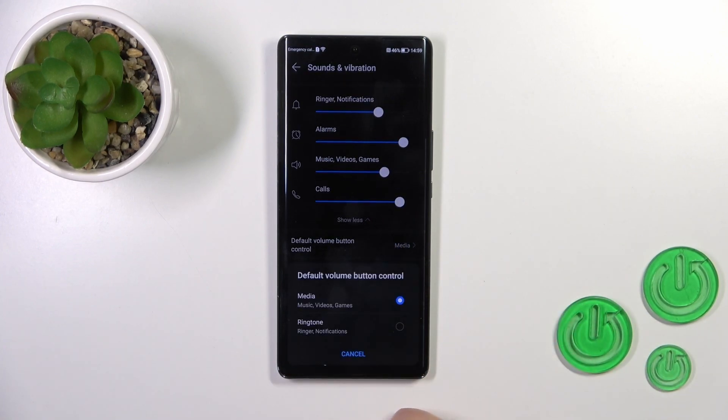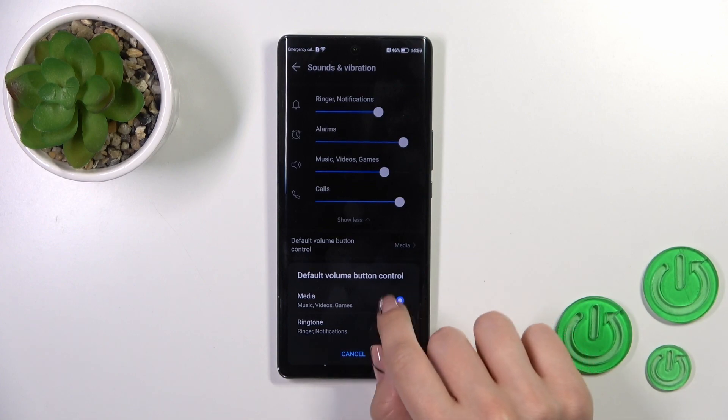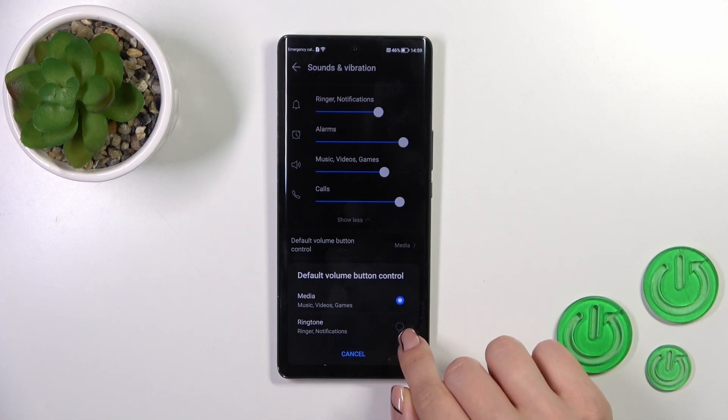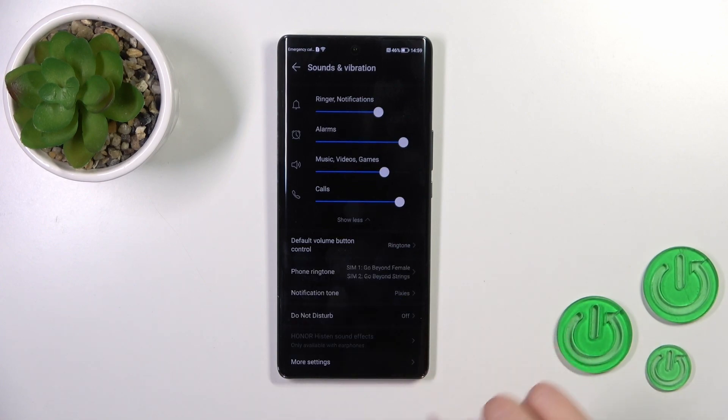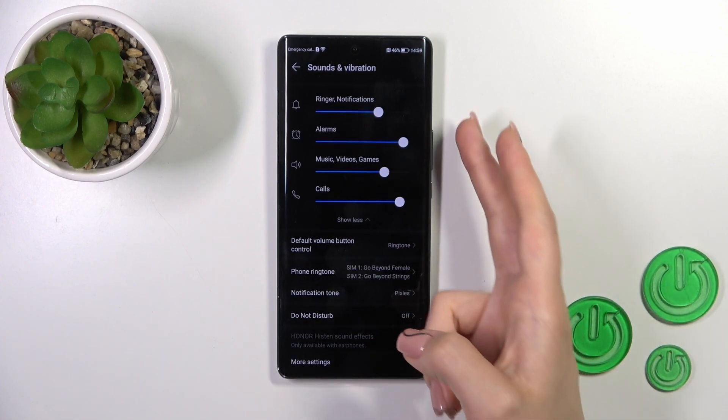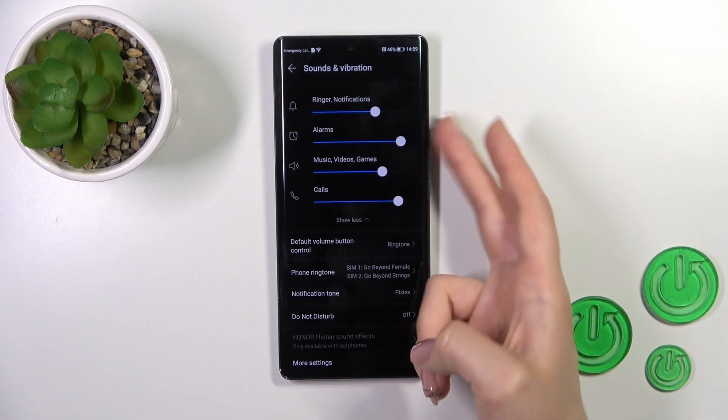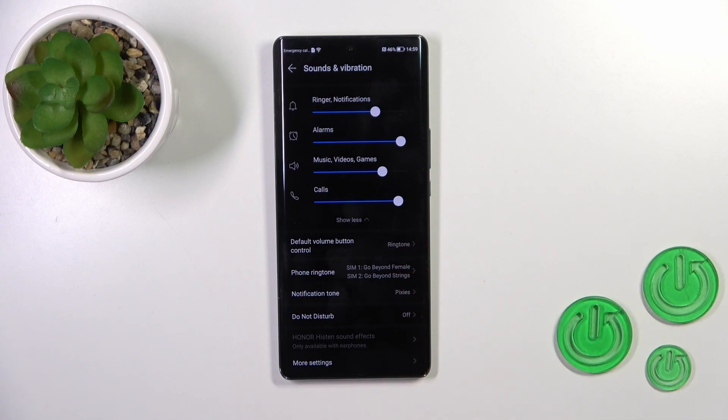In default volume button control we have selected the media. You could switch it to the ringtone to use volume buttons to change the ringtone.